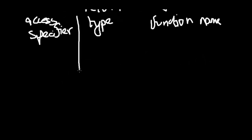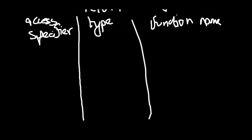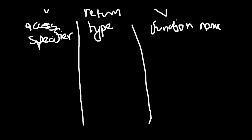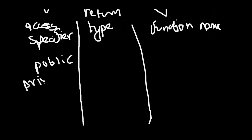Access specifiers—I'll give you two examples. The first is public, which I demonstrated, and then there is private. For now just know these two. It's enough.